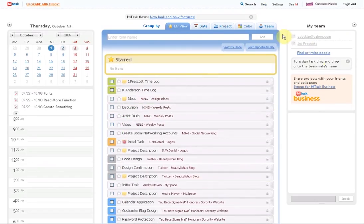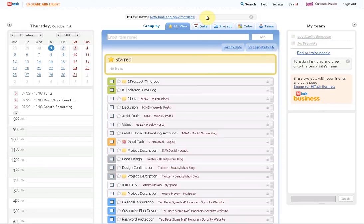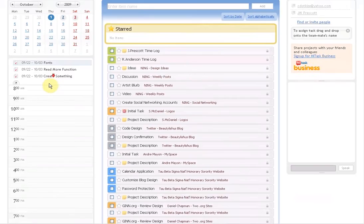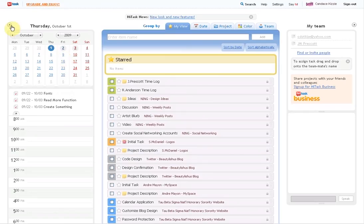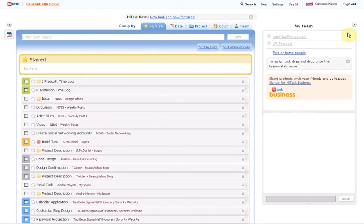And also by team, if I had somebody else working with you, I could assign both of them, both the tasks to both of you so you could both work on them. And then over here you just have your calendar. So if something was due, it would show up over there.